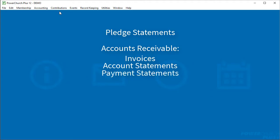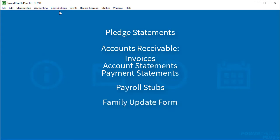You can send pay stubs via email in payroll and the family update form in membership, which will hopefully make that process a lot easier and keep the membership contact information more up-to-date.